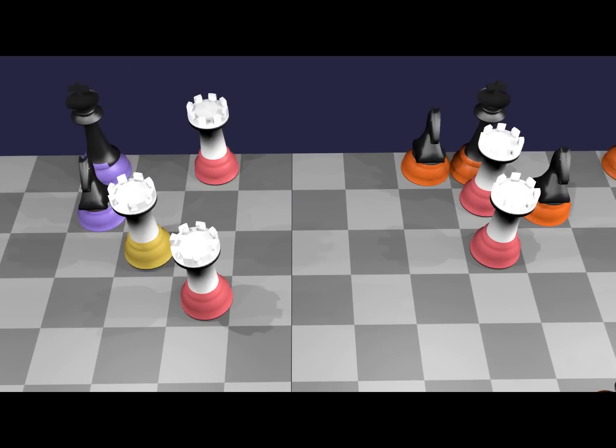The two remaining rooks then move in formation in the other direction, and check the other king.